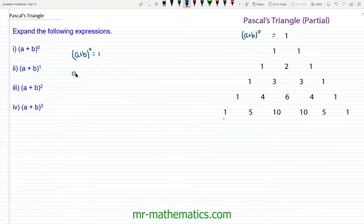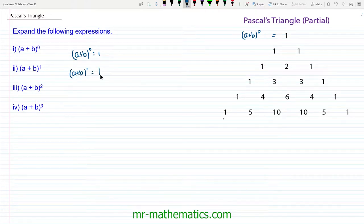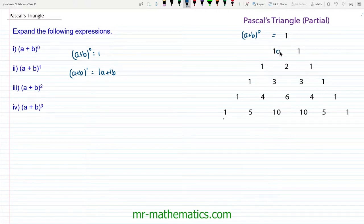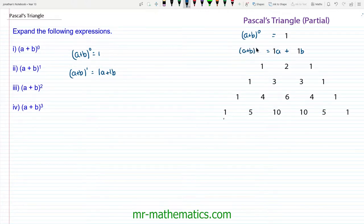If we look at (a + b) to the power of 1, this will be 1a plus 1b. Now algebraically we wouldn't normally write the 1 in front of the letter, but for the sake of understanding Pascal's triangle we're going to. So we have 1a + 1b equal to (a + b) to the power of 1.